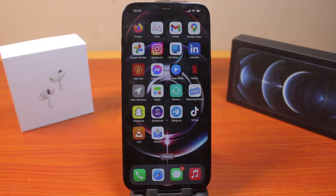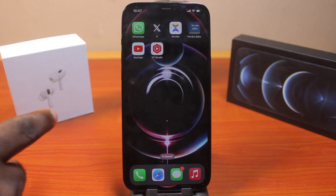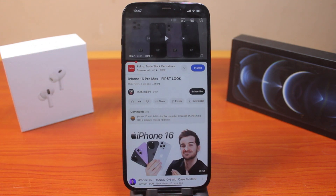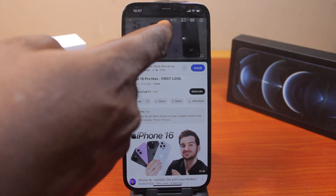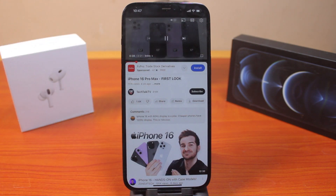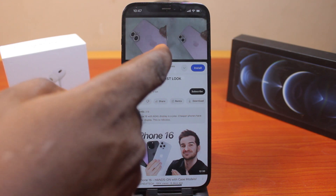If you found this video helpful and informative, please don't forget to like and subscribe. Now, when we want to change the subtitle language on YouTube videos, the first thing to do is open the YouTube application and select the video you want to watch. Go ahead and play the YouTube video just like this.